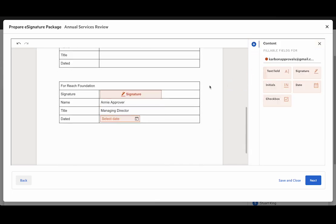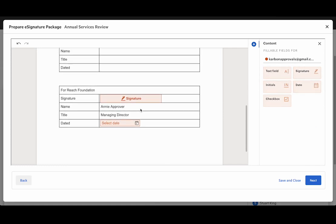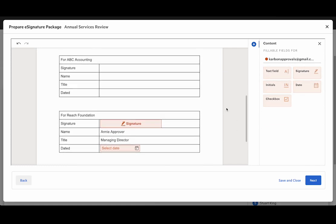I can also add checkboxes, initials and text fields. In this case I don't need to, but they are all options for you to use. Right, let's head on over to the next step.